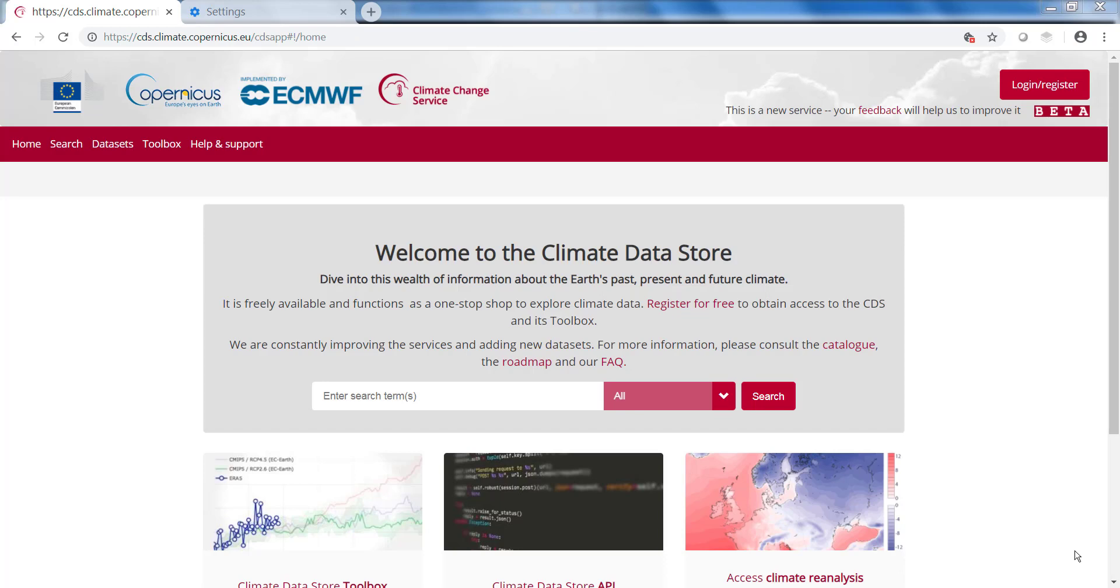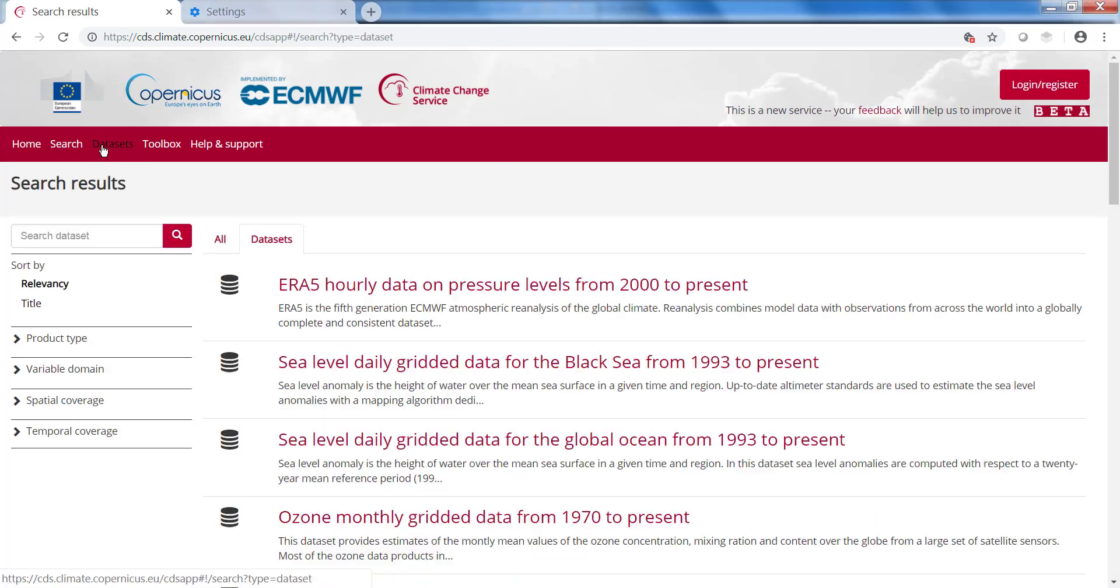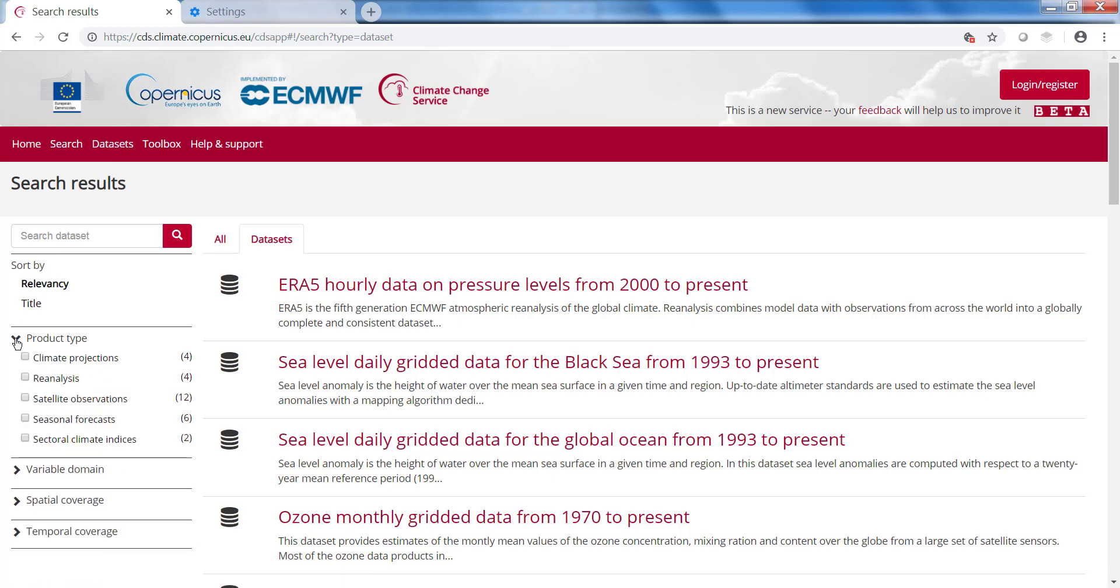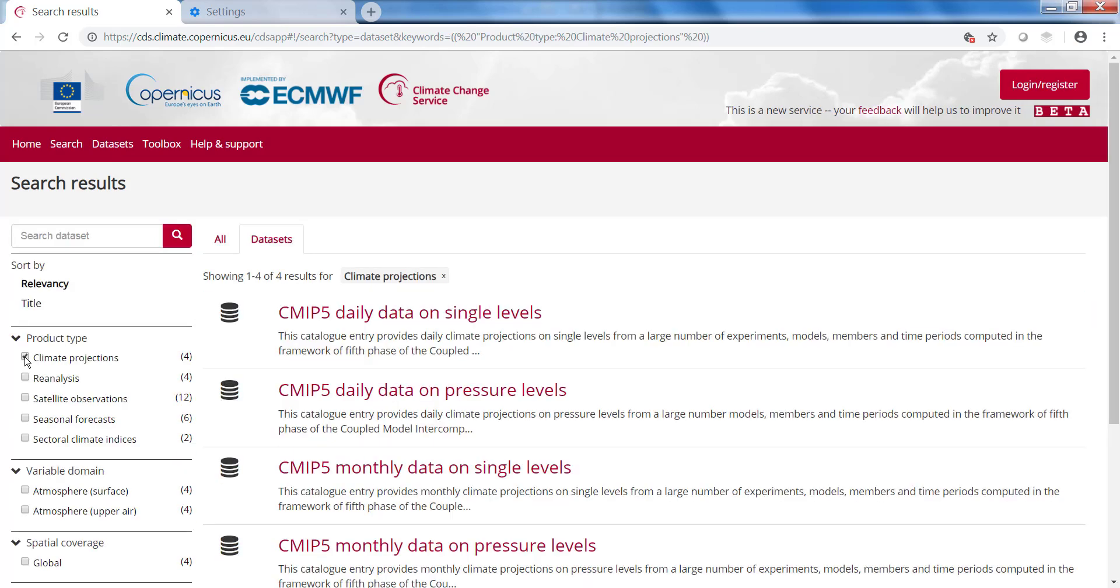Let's first search for the CMIP-5 data by clicking on Datasets. If you go to Product Types, you can go to Climate Projections, and then you will find the different CMIP-5 datasets. You can also find the CMIP-5 data by typing CMIP-5 in the search box.